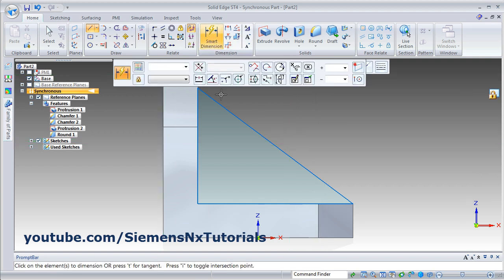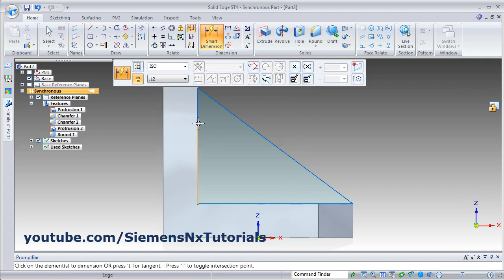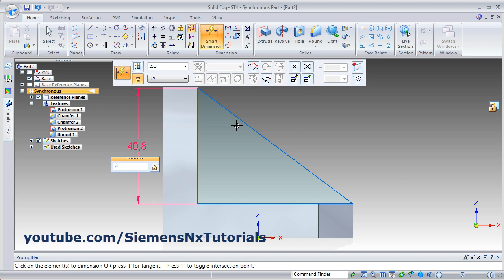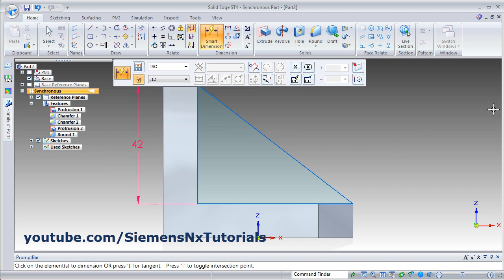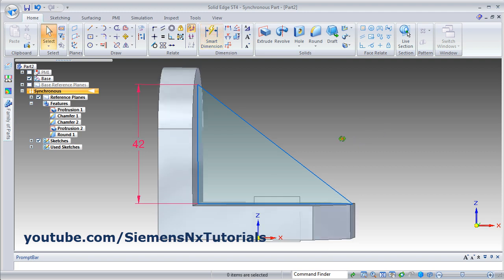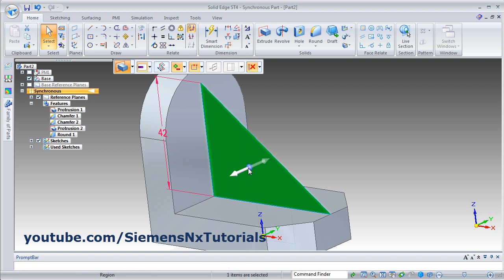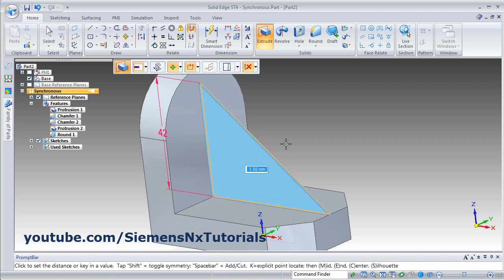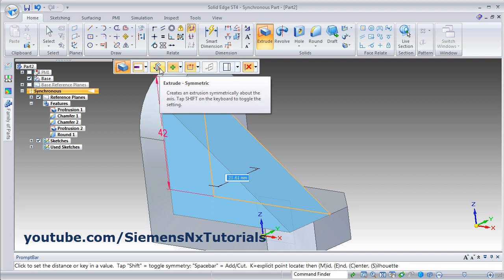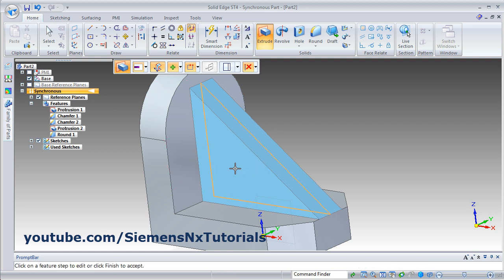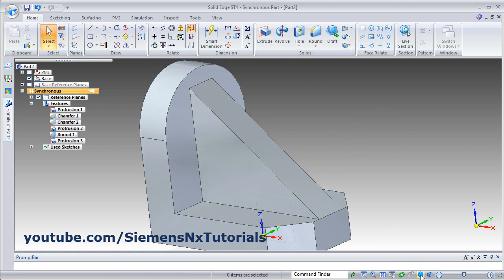Give the smart dimension — click on this line and give the height to be 42. Then unlock, escape, orbit it, click inside the triangle, then drag the arrow. We need a symmetric extrude — click on extrude symmetric then give the width of 12. Enter, escape, click on isometric view.